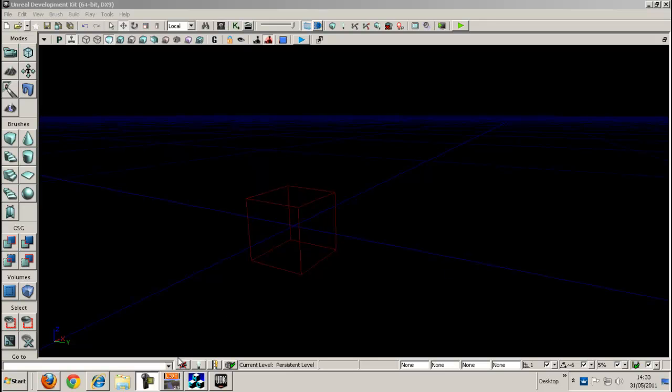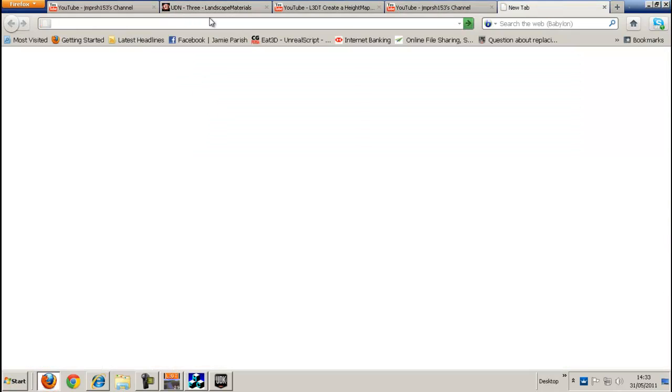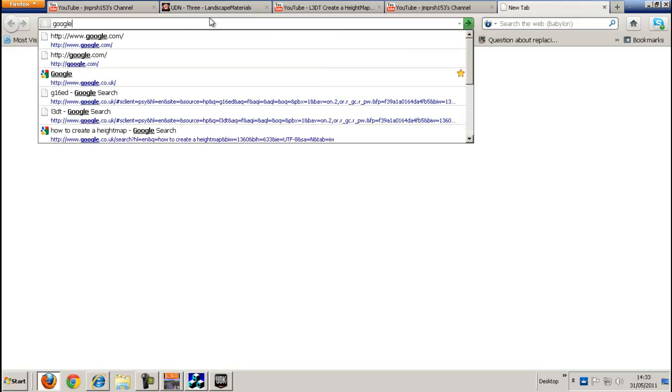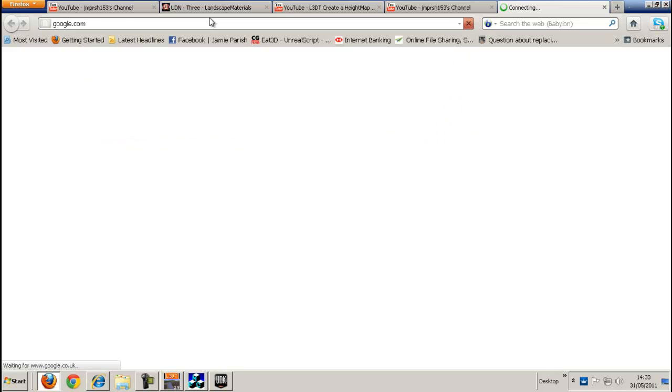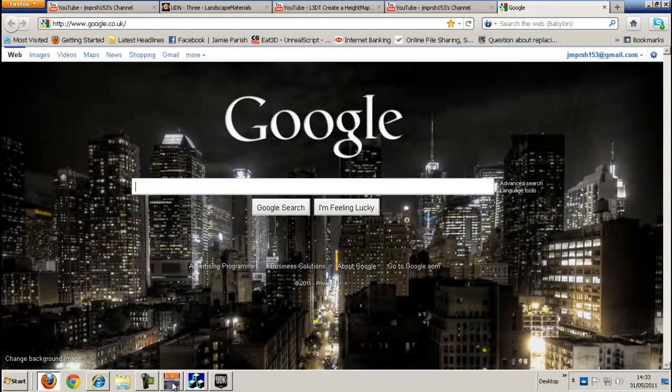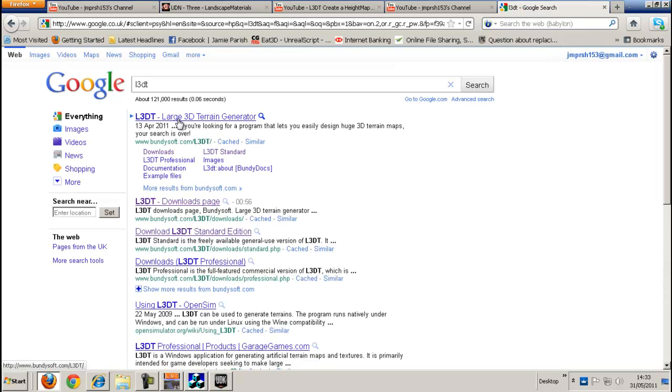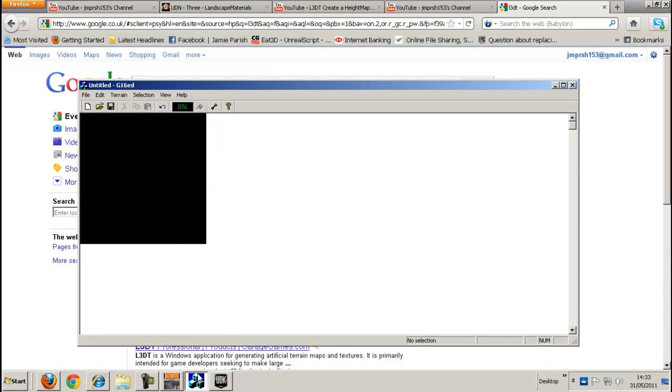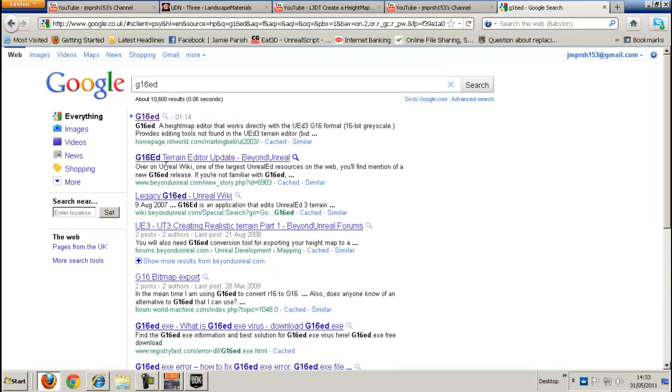The first thing you need to do is go to Google and download these two software. One is called L3DT. It creates the height map. It's a large 3D terrain generator. You download that and then you download another software called G16ED. It's a terrain editor update. It saves it into a raw file and allows you to import it into UDK.